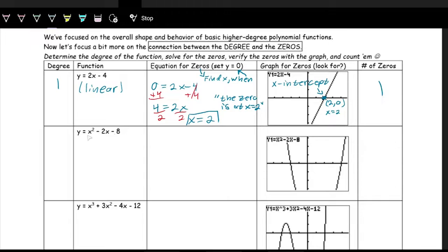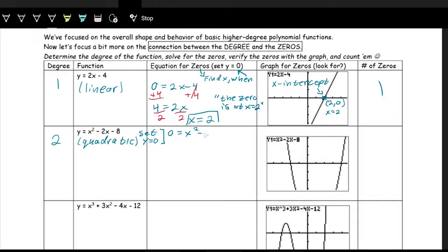This next function is degree two — it's a quadratic. We do the same thing: set y equal to zero. So we have zero equals x squared minus 2x minus 8, and we want to solve for x. This is kind of difficult because we have an x squared and an x, so there are different kinds of x's and we can't just isolate x directly.